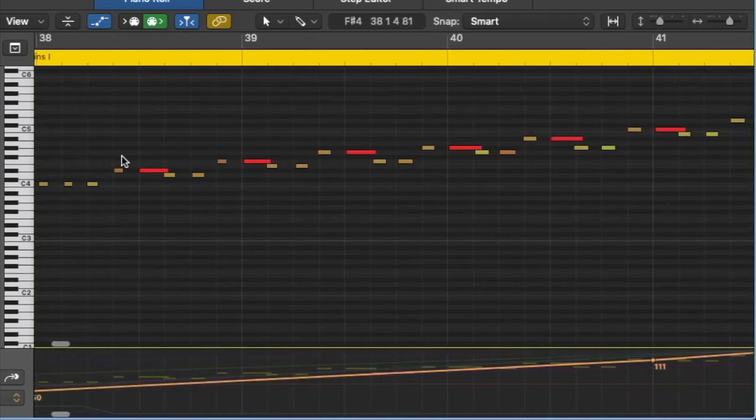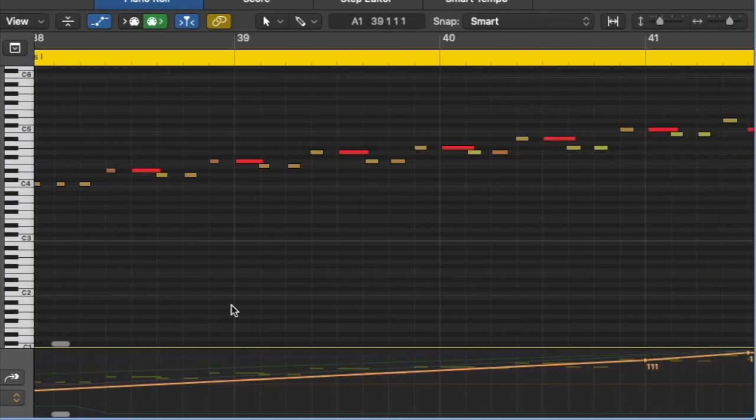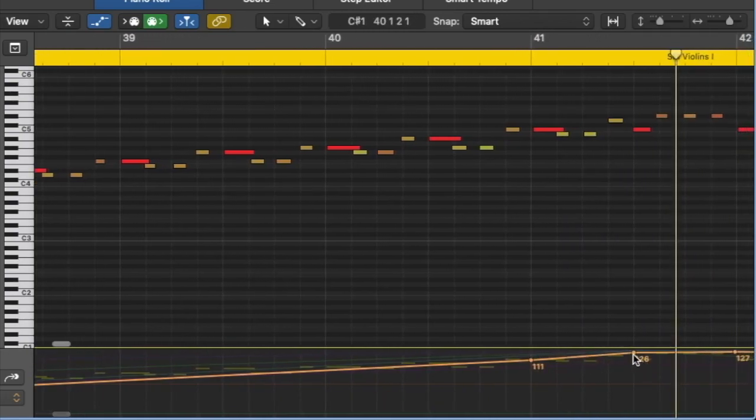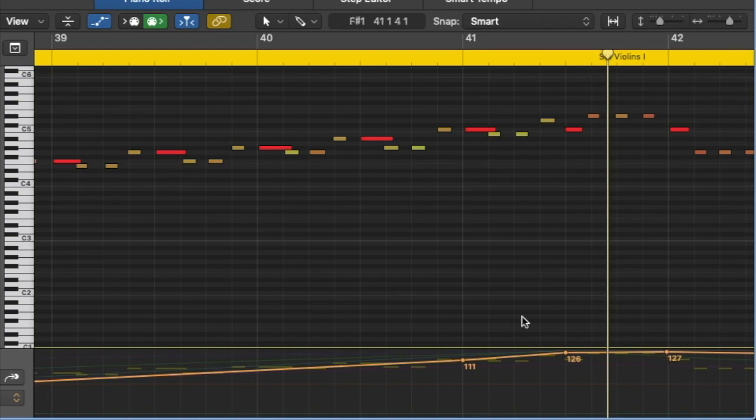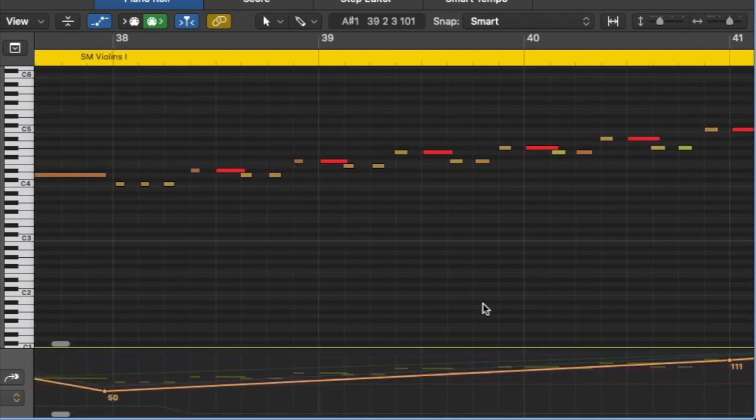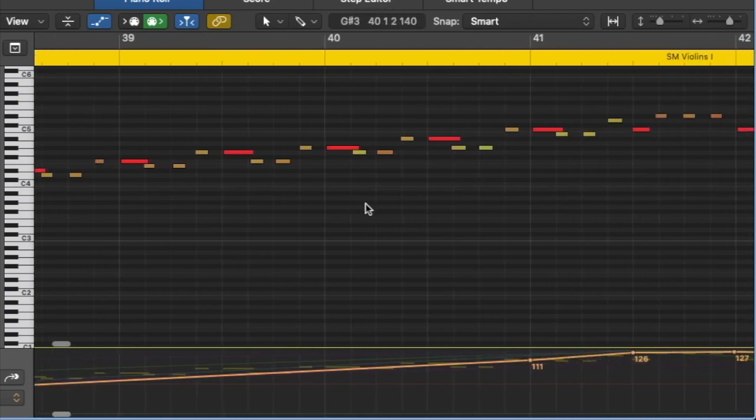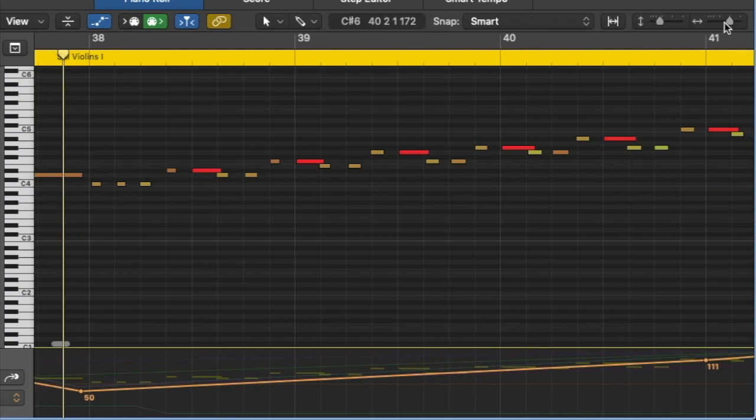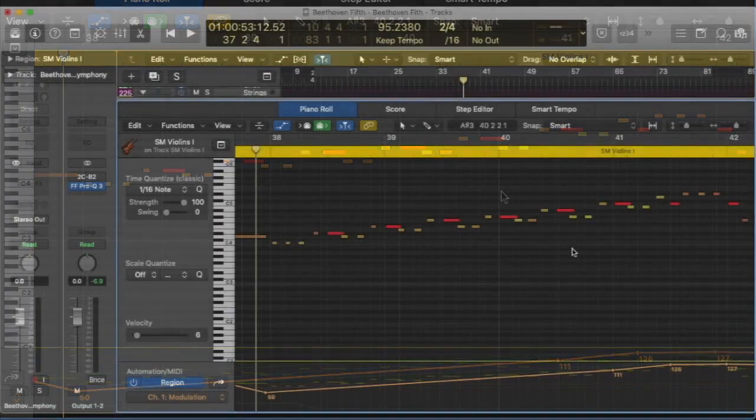There's a constant crescendo here that goes from 50 to 127. There isn't any kind of cross-fade between layers, and you can perceive how smooth the crescendo is.